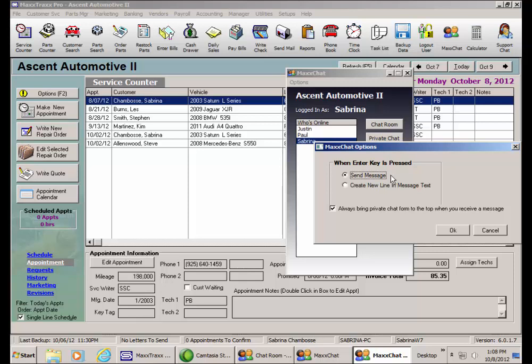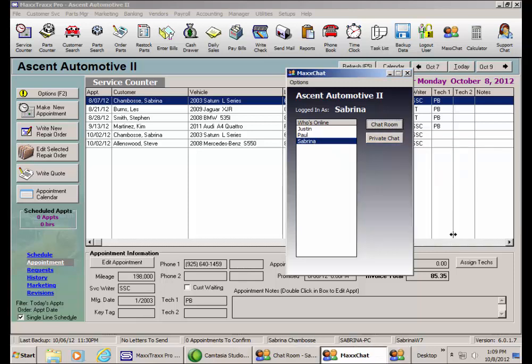Also notice here, I have the feature set to bring private chats to the top when received. We'll look at that private chat feature in a moment. Click OK to close. And we could just minimize this window instead of closing it to have it show up in the tray. Let's do that.